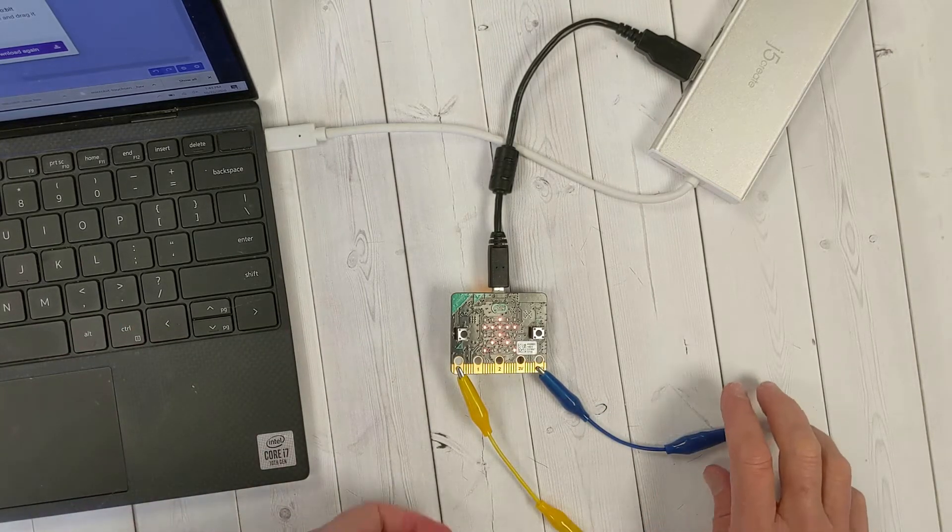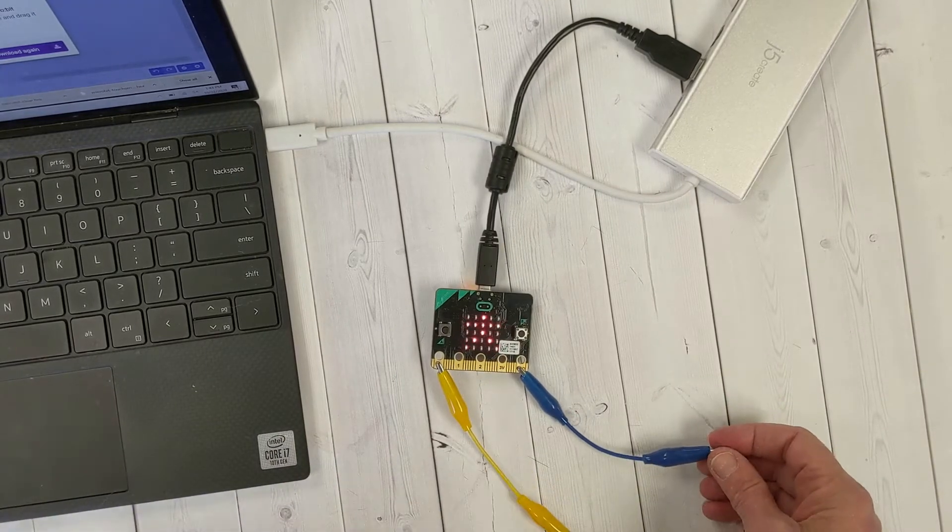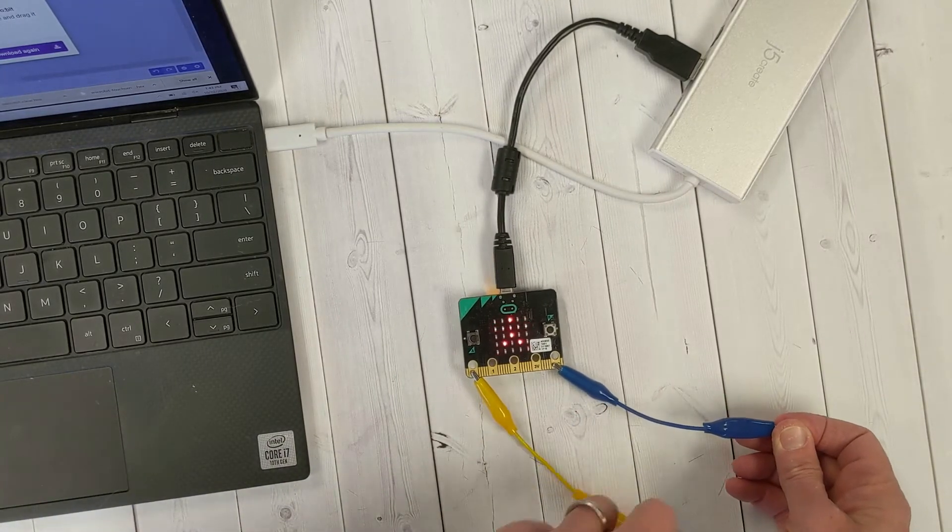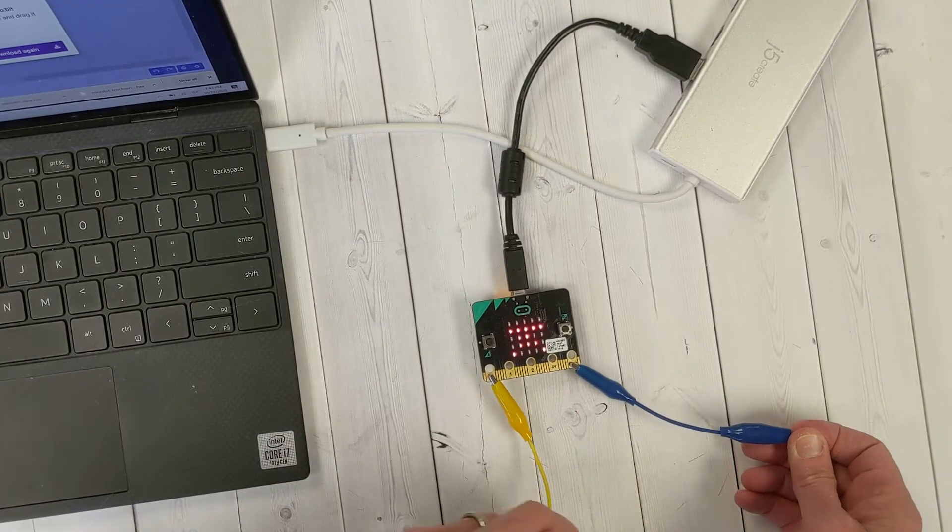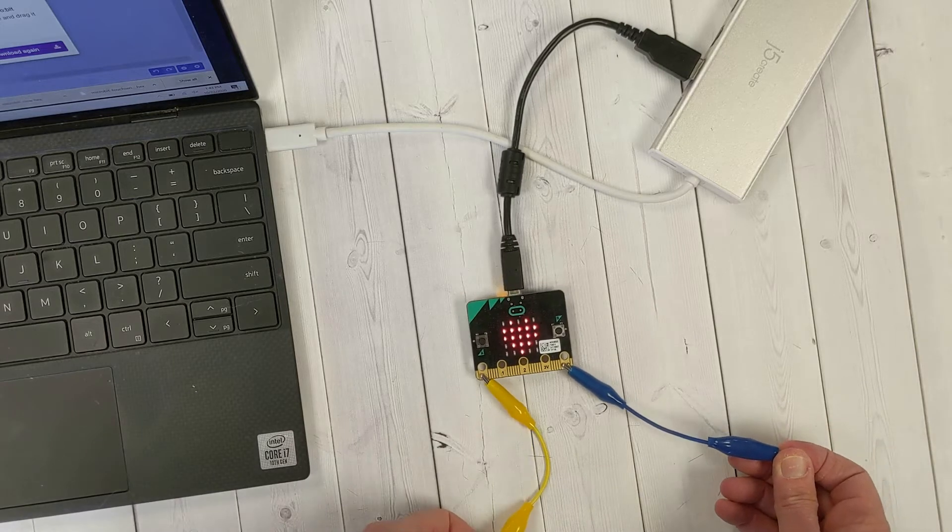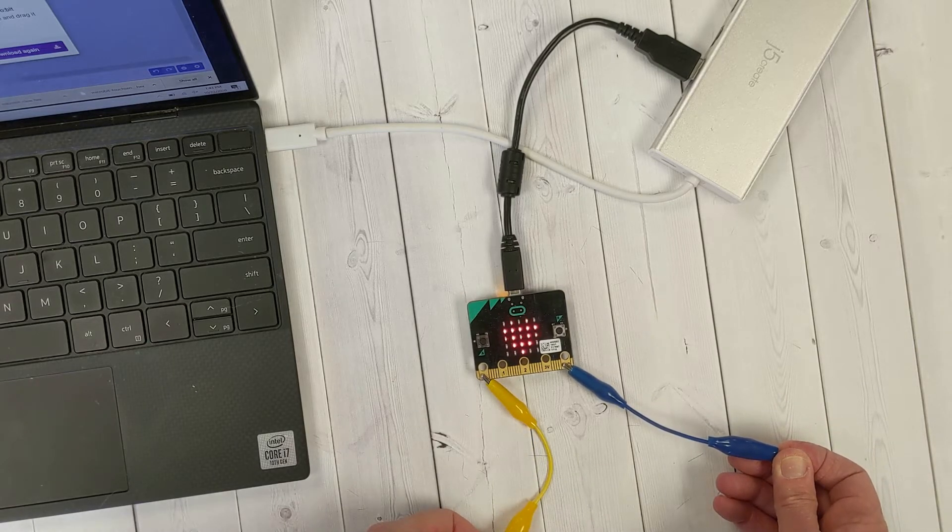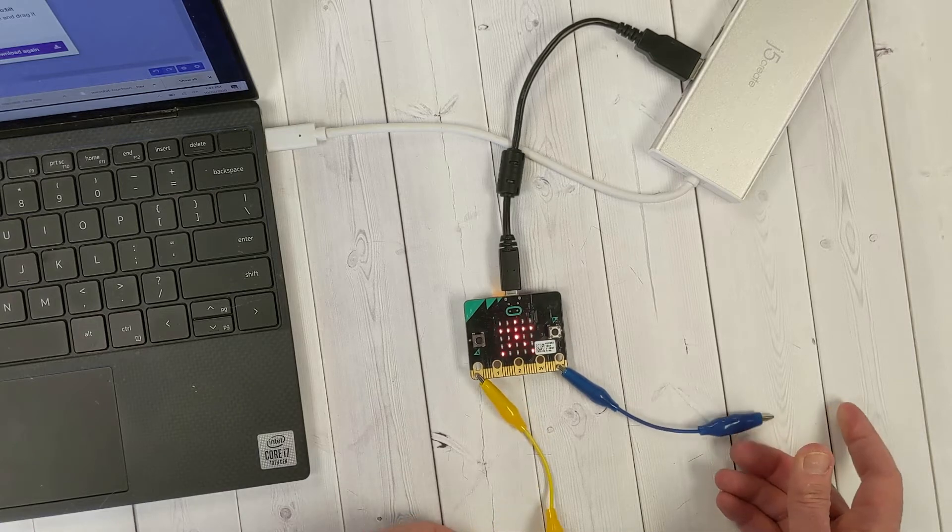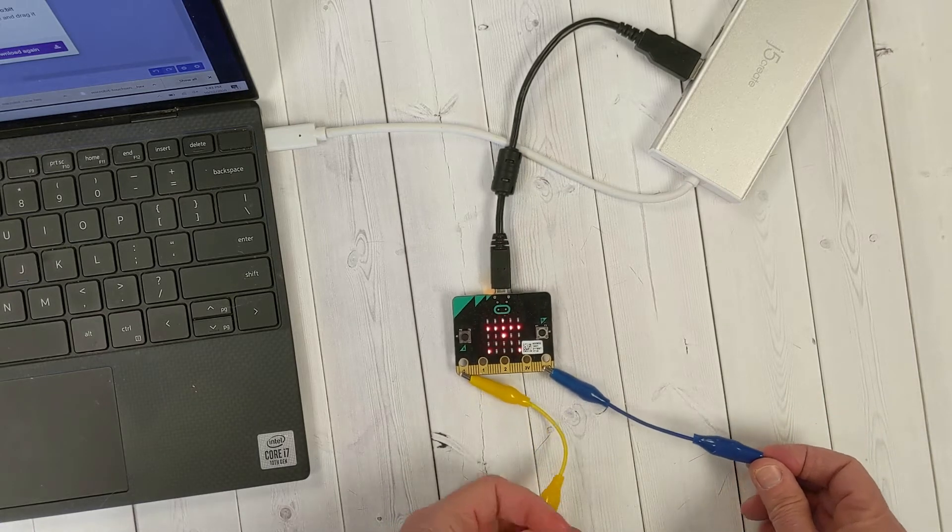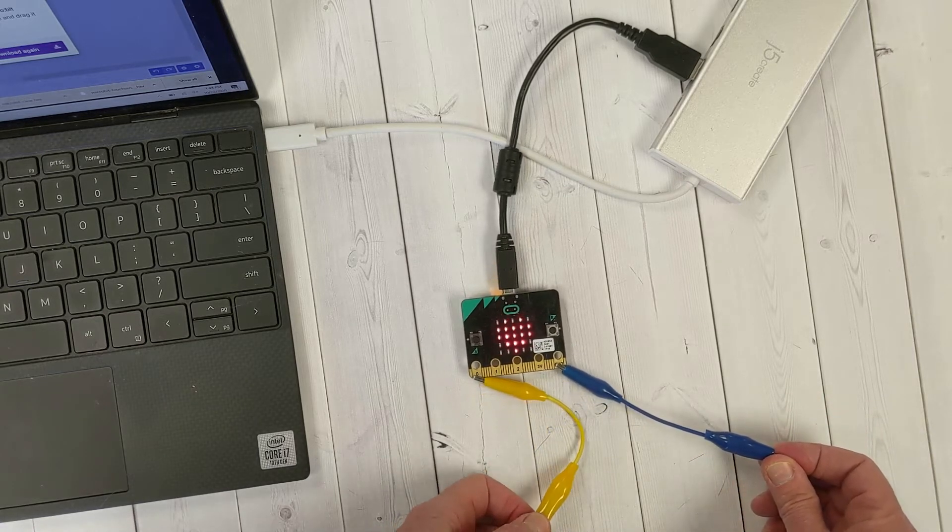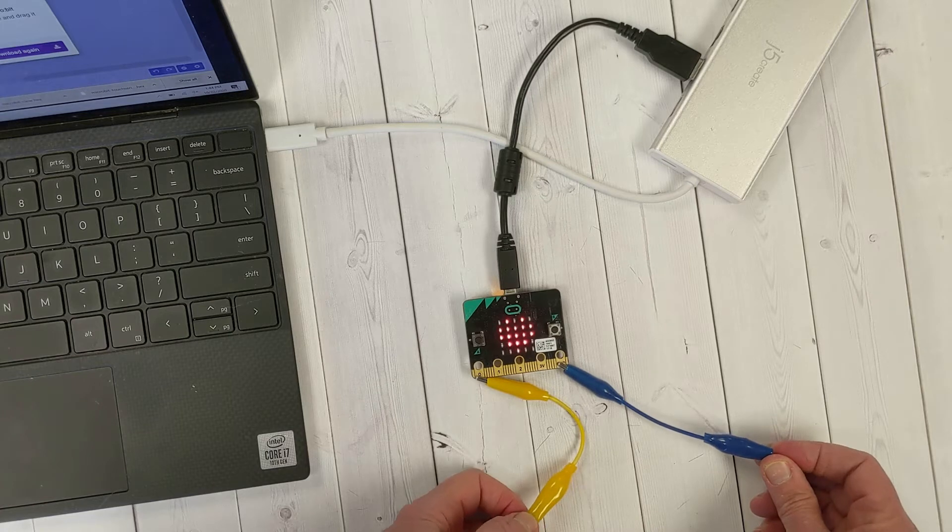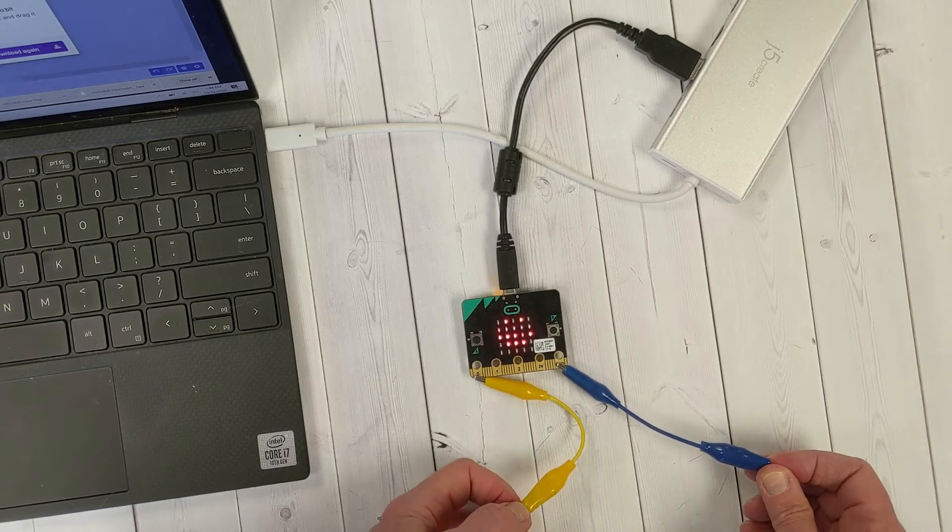The connection is made by holding onto the metal parts of two alligator clips. One is connected to pin zero of the micro:bit, which is positive, and the other is connected to the ground, which is negative. You can see here that the image changes from stick figure to a heart based on whether or not the circuit is open and closed.